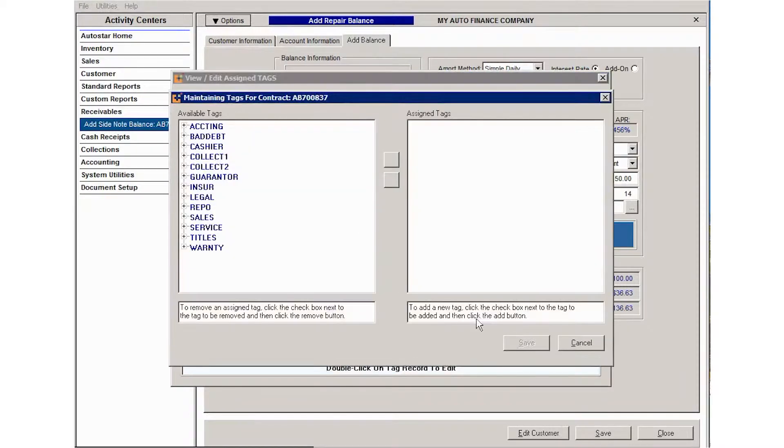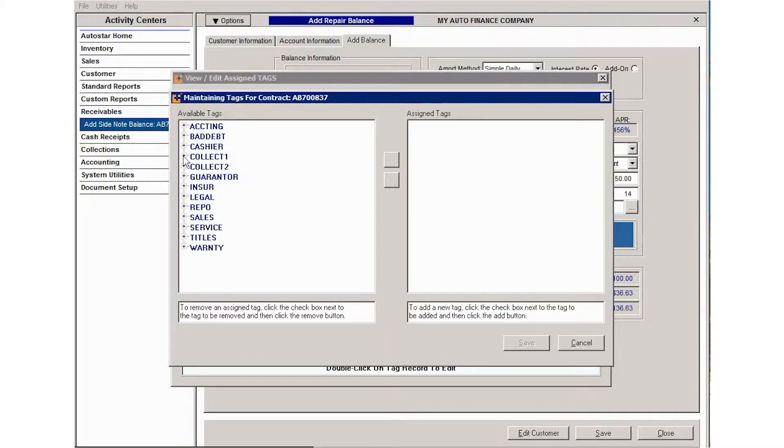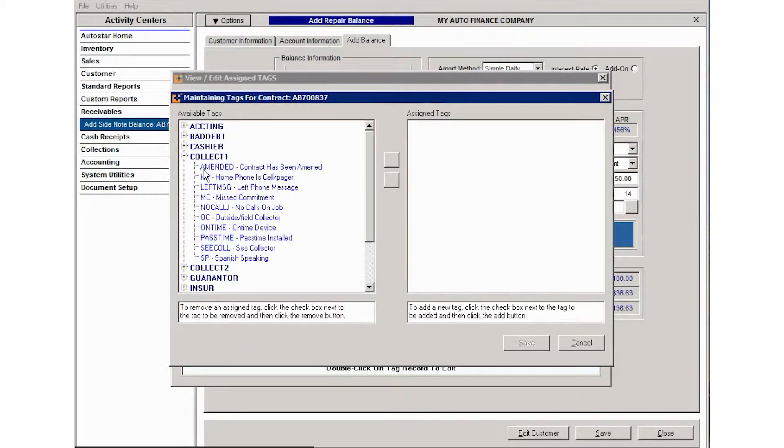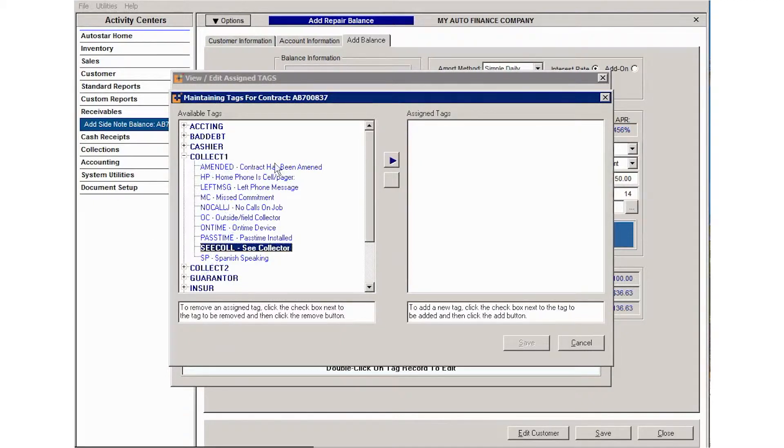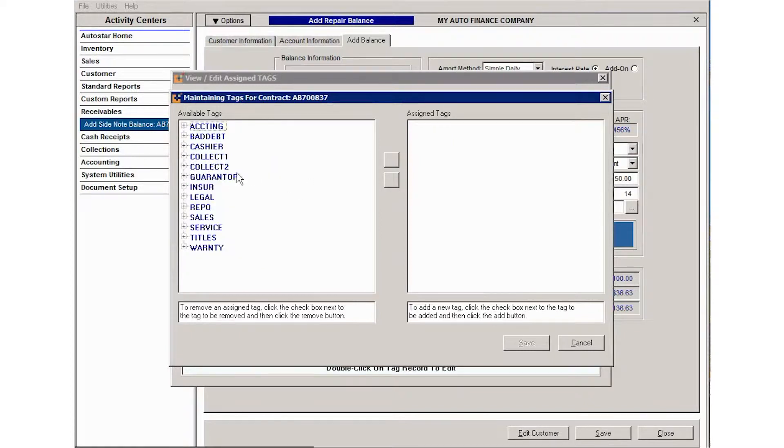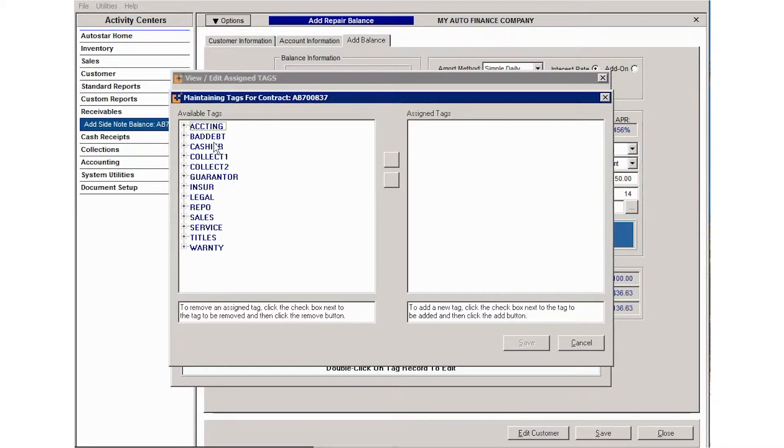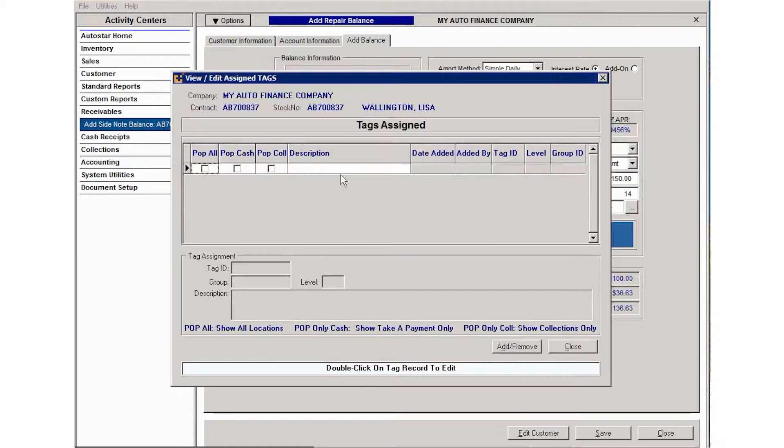You'd click add remove and then you could come in to, maybe collections. Maybe you need to see the collector or maybe you need to make an outside call, something like that. If it's associated with the account or the side note, you can add that tag at that point or you can remove existing tags if they are no longer needed on the contract.